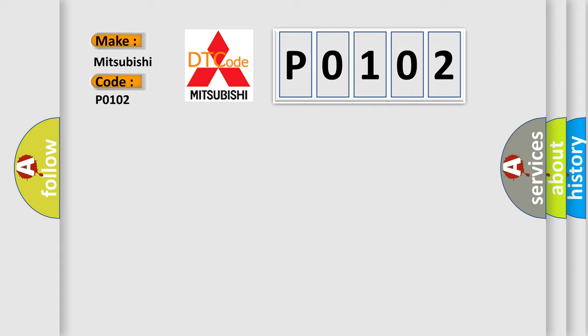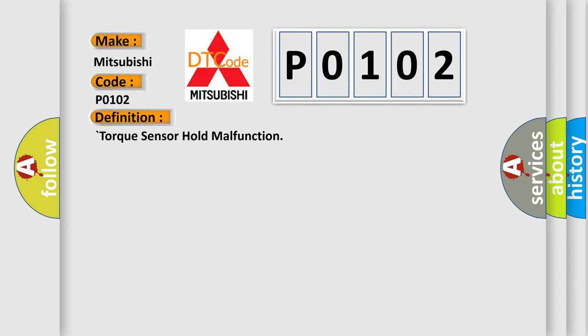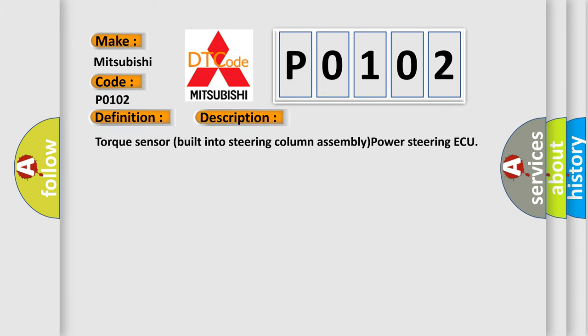The basic definition is torque sensor fault malfunction. And now this is a short description of this DTC code: torque sensor built into steering column assembly power steering ECU.